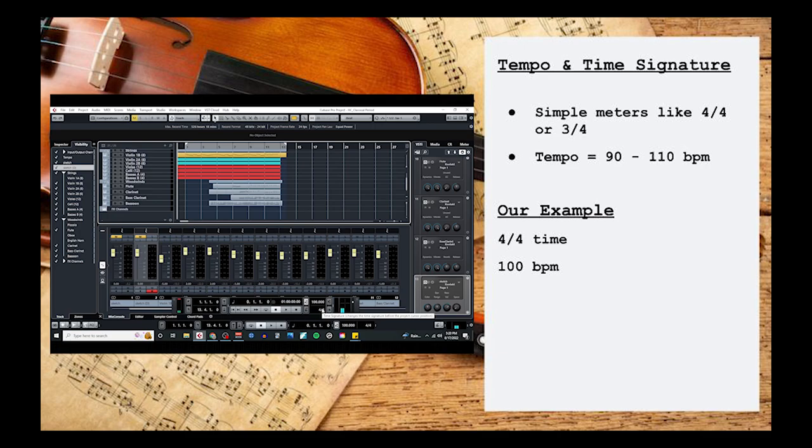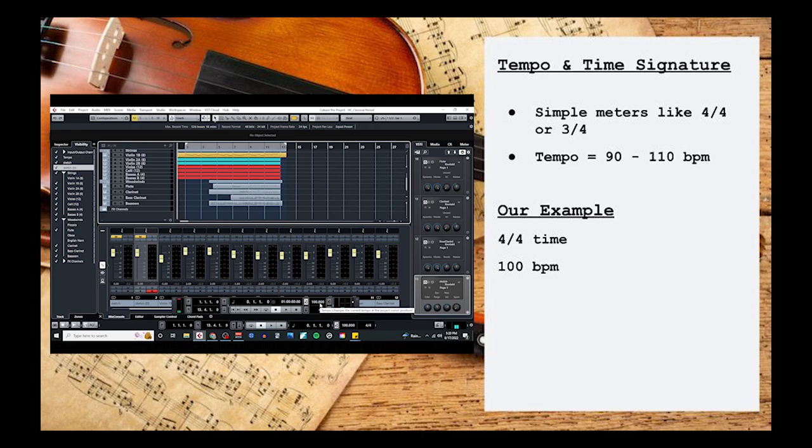Our example was written in 4/4 time and with a tempo of 100 beats per minute.